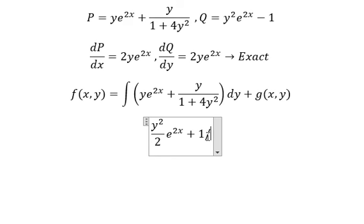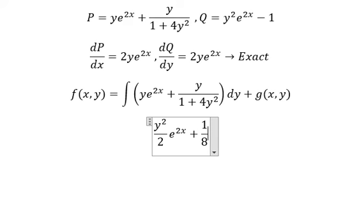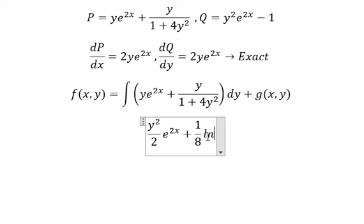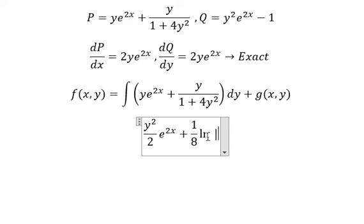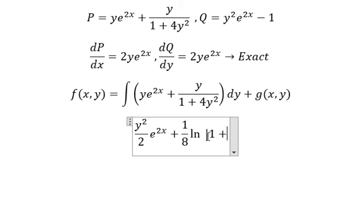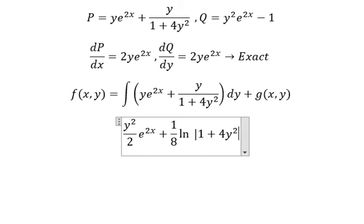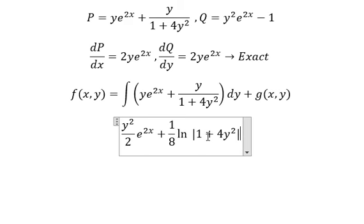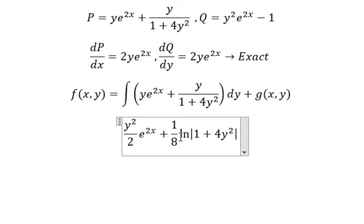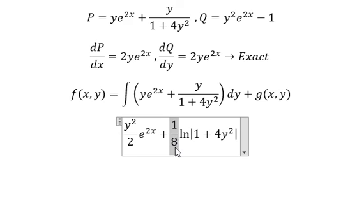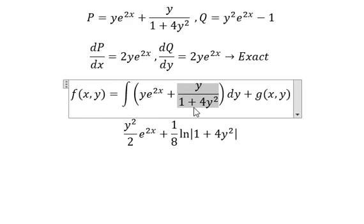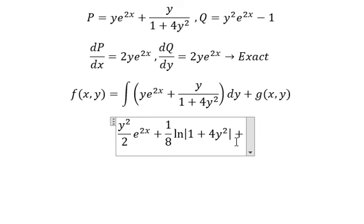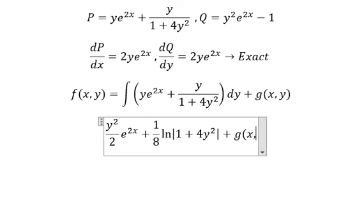...1 over 8 times ln of the absolute value of 1 plus 4y squared. Because if we take the first derivative of this, 1 multiplied by 1 over 8, we get back the original term. And we have plus g(x).